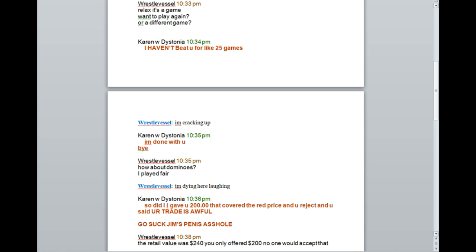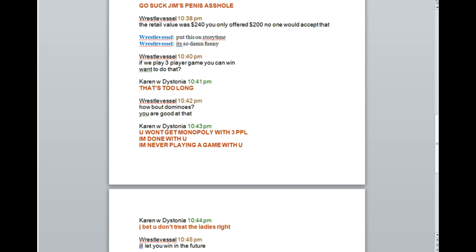The retail value is $240. You only offered $200. No one would accept that. Put this on story time, it's so damn funny. If we play a three-player game, you can win. Want to do that?